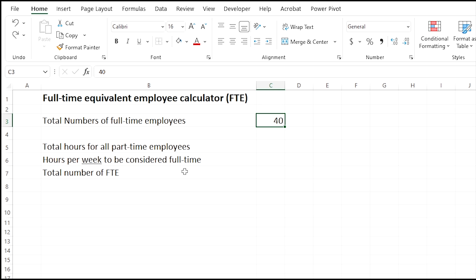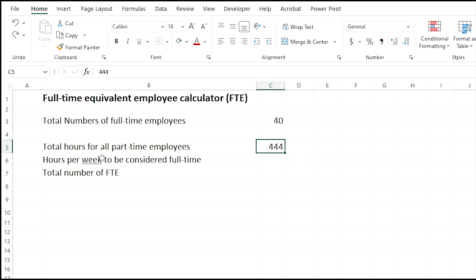So the total number of full-time employees—let's say you have 40. I'm just going to use this as an example. This is going to be different for your company, but it's important to put the total number of full-time employees here. So that's going to be in cell C3.